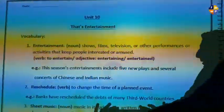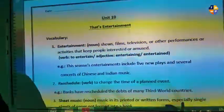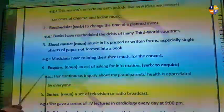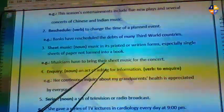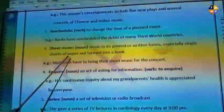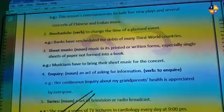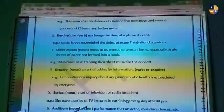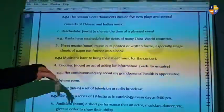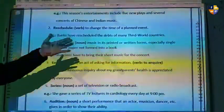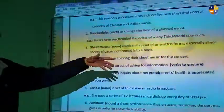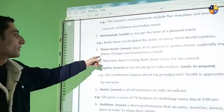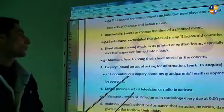Number three is 'sheet music.' As you can see, sheet music is printed material. It refers to music in its printed or written form, especially single sheets of paper, not formed into a book. Musicians have to print their sheet music for the concert. These are sheets written or printed before the song is performed — especially single sheets of paper, not formed into a book.